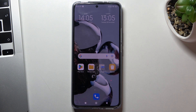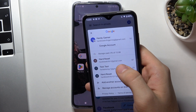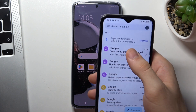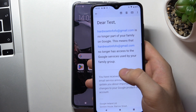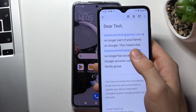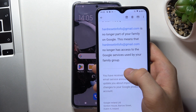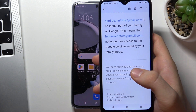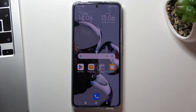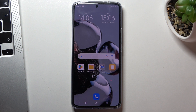Of course, you need to know that the parent account will receive a message about removing the device from the family group. As you can see: "Your family group has changed and your device is no longer part of your family on Google. That means it no longer has access to the Google services used by your family group." So the parent will receive a message about bypassing Google Family Link — you need to know that.